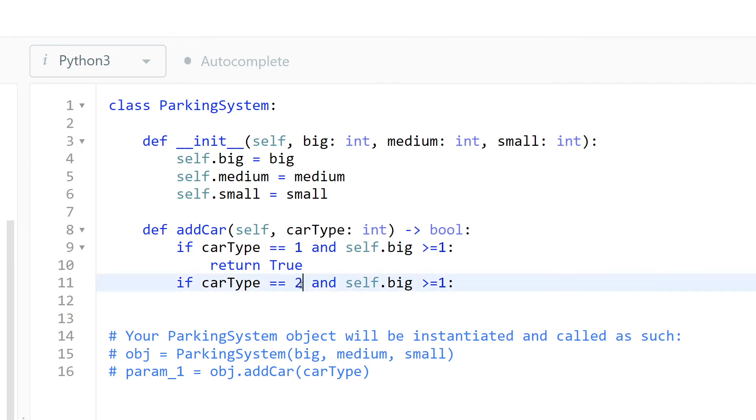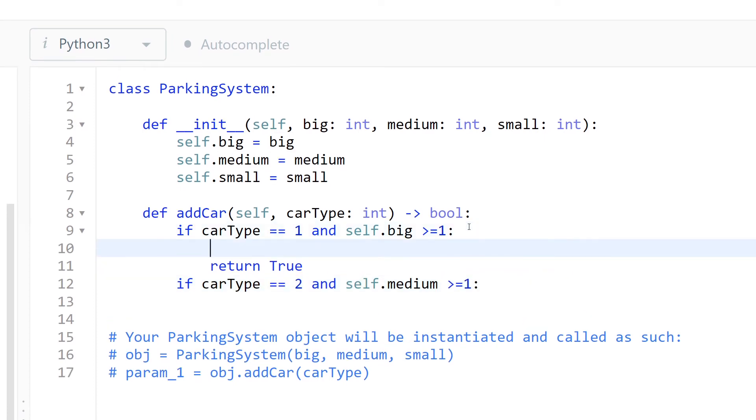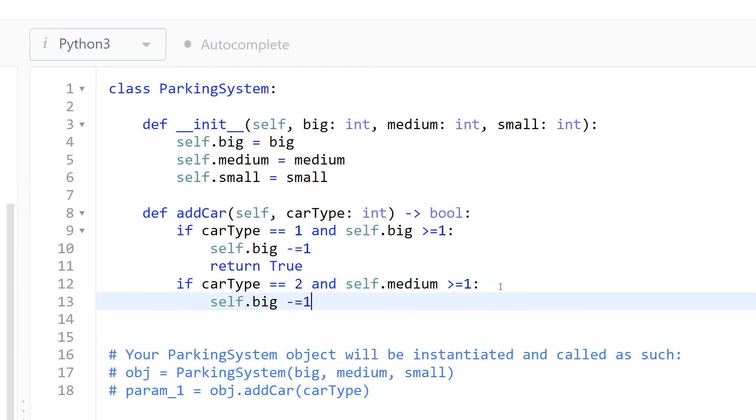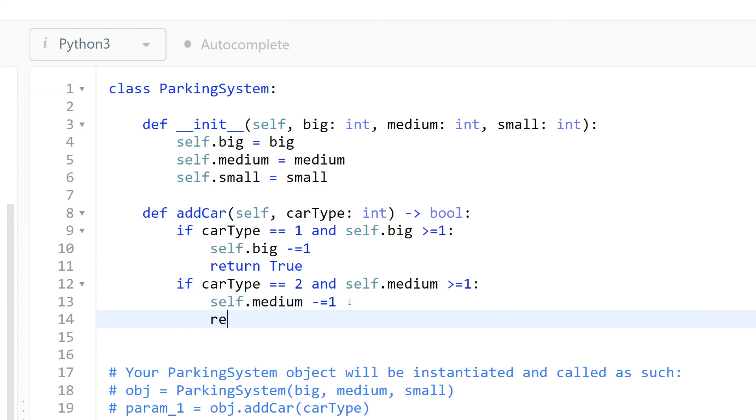Okay, so if it is 2 and now we are in the medium. Yeah, and here I forgot to minus one from the big because we already parked in that one. The same for the medium - we decrement it and return true.